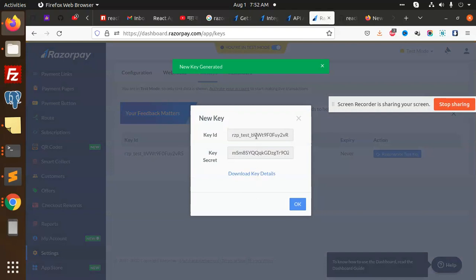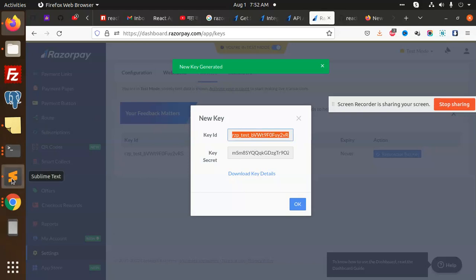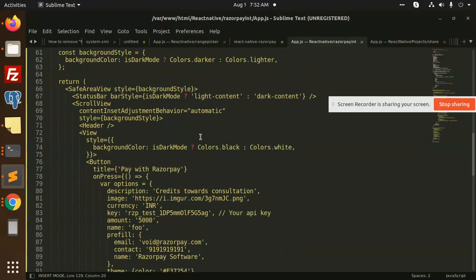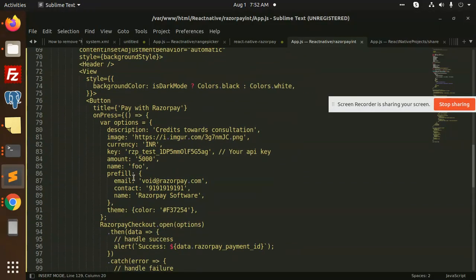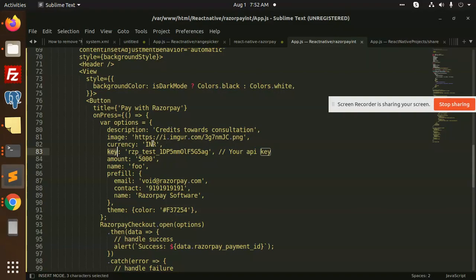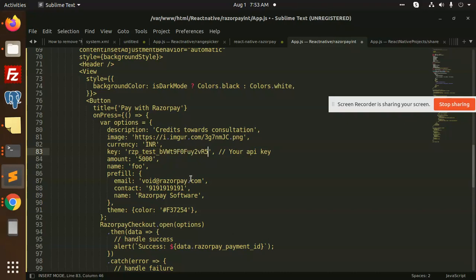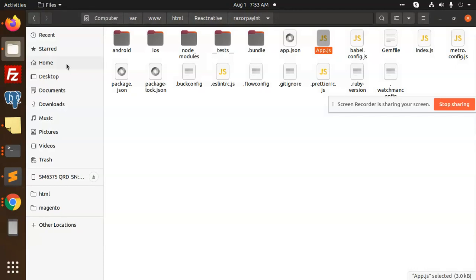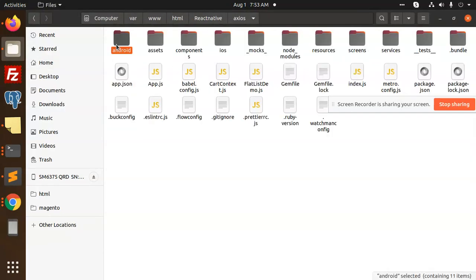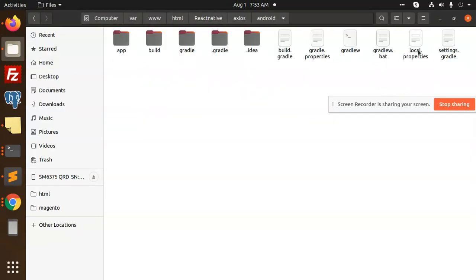This is our test key ID, so I'm going to add it over here. They are asking for the key, so this is the API key. This is my test key. I have added this one. Let's create a build, and let me add one more thing that is pending.